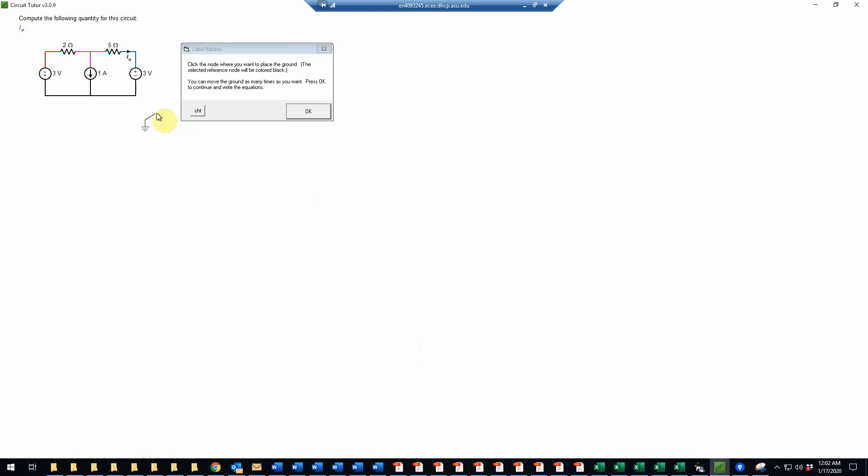So the first step here, as it would be in the equation game, is to pick a reference node. As usual, we want to pick a node connected to many different things, and in particular connected to voltage sources where possible. So the obvious choice here would be the lower node, so we'll select that.